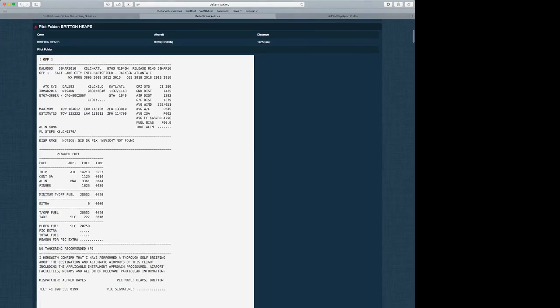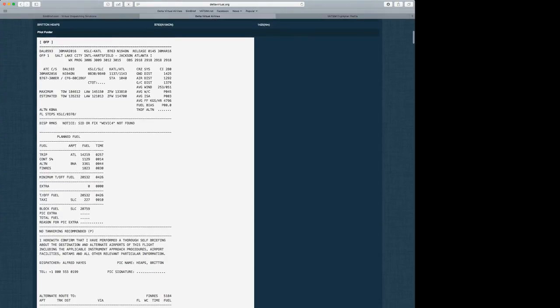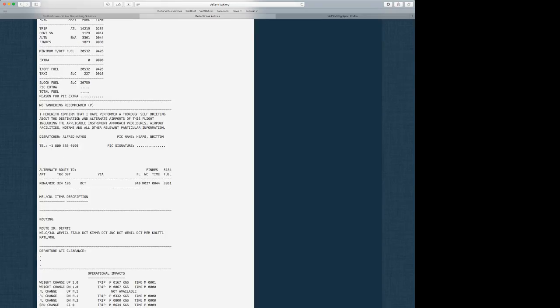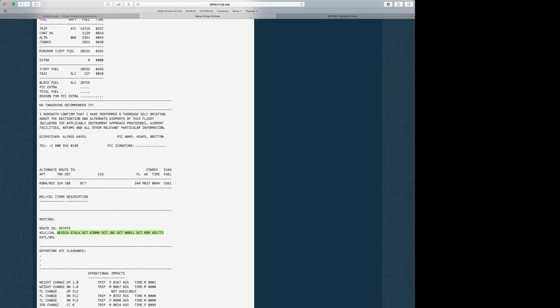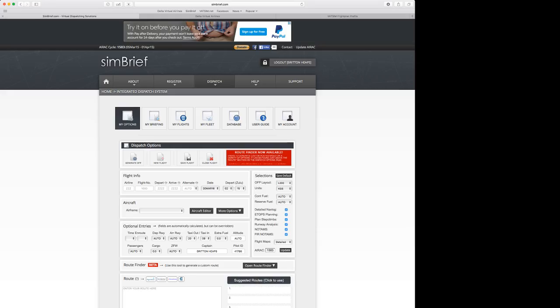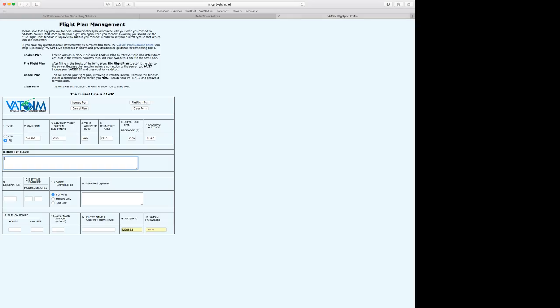And you can see our flight plan right in this little box right here. All right, if I can find it. I haven't used SimBrief for a little while. So here's our route. We have a 4 eTalk, direct to Kibber, direct to JNC, direct to Weenal, direct to Memphis, and then right to the CLOT1. I'm going to click Copy. And we're going to paste this to the VATSIM pre-file. Paste.